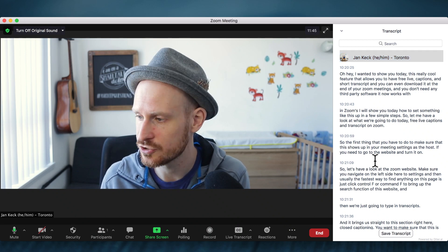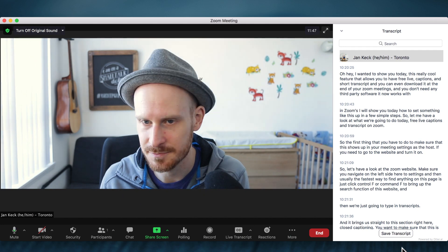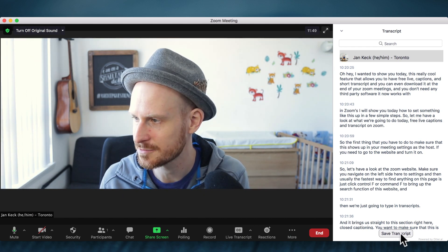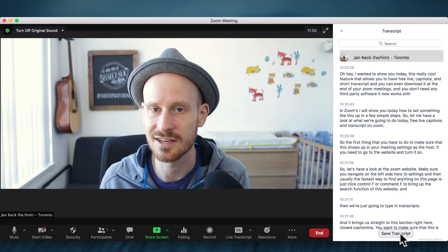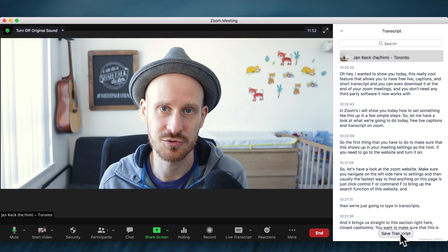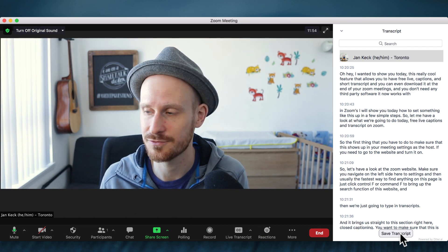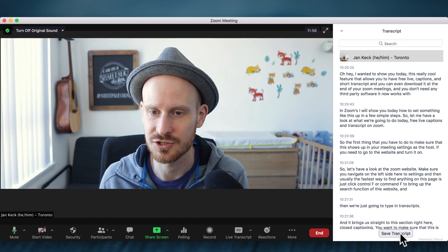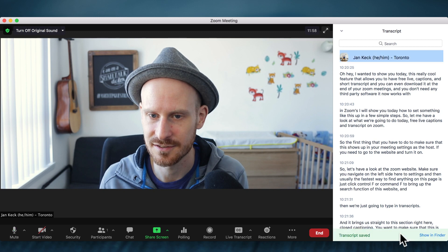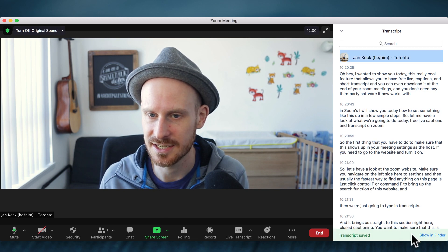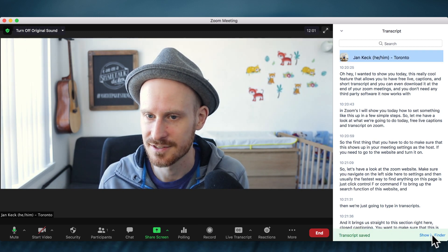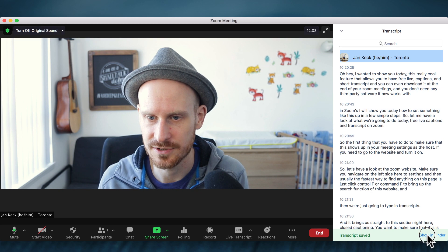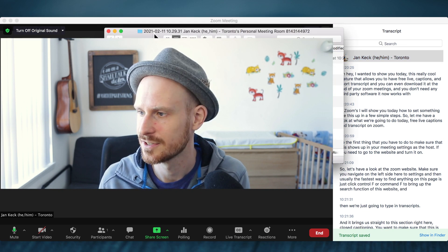The other thing that we can do down here is you can see this button that says 'save transcript,' and this is available to all the participants if we made that available on the website. So when you click it, the transcript is saved and you can then just click 'show in finder,' which we are going to do.